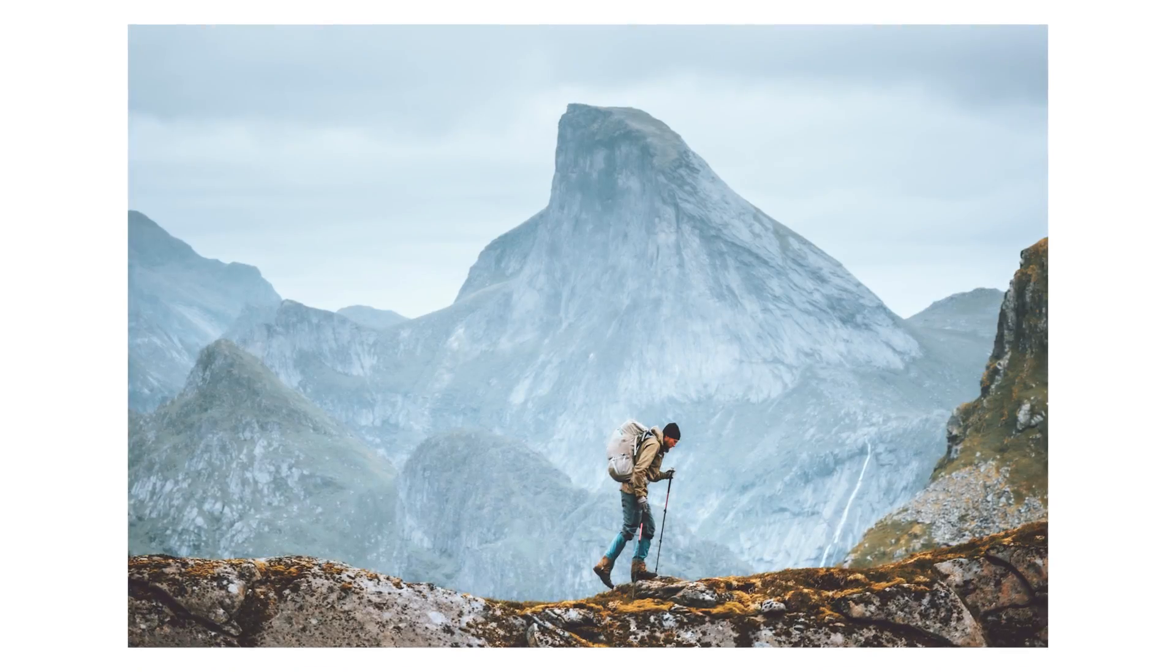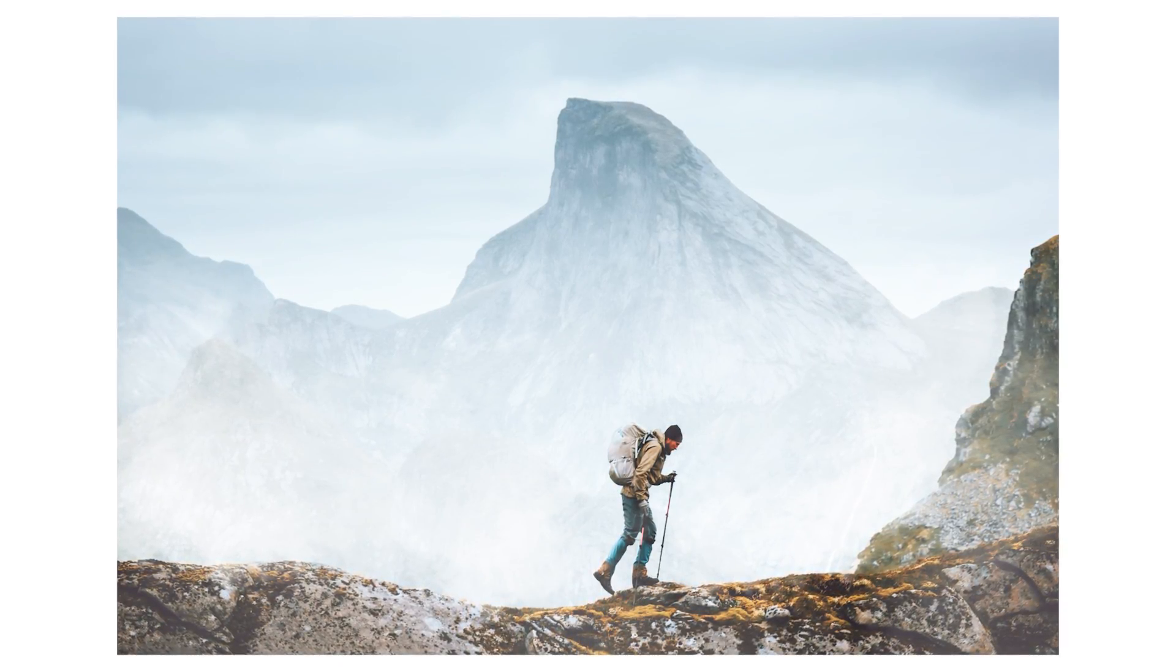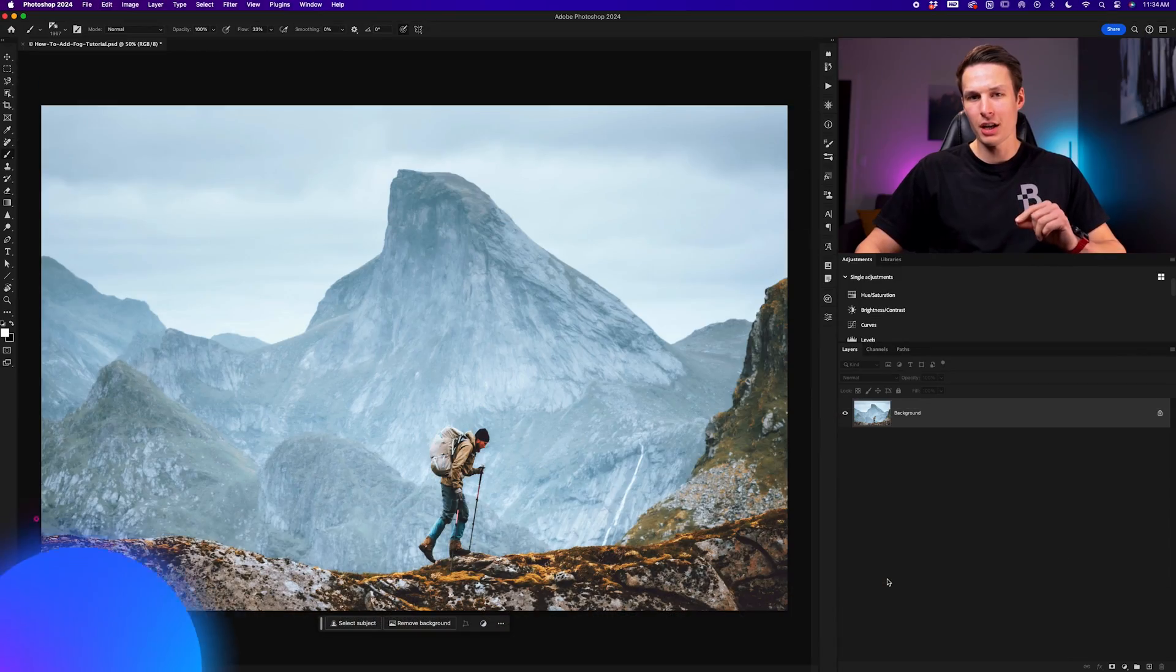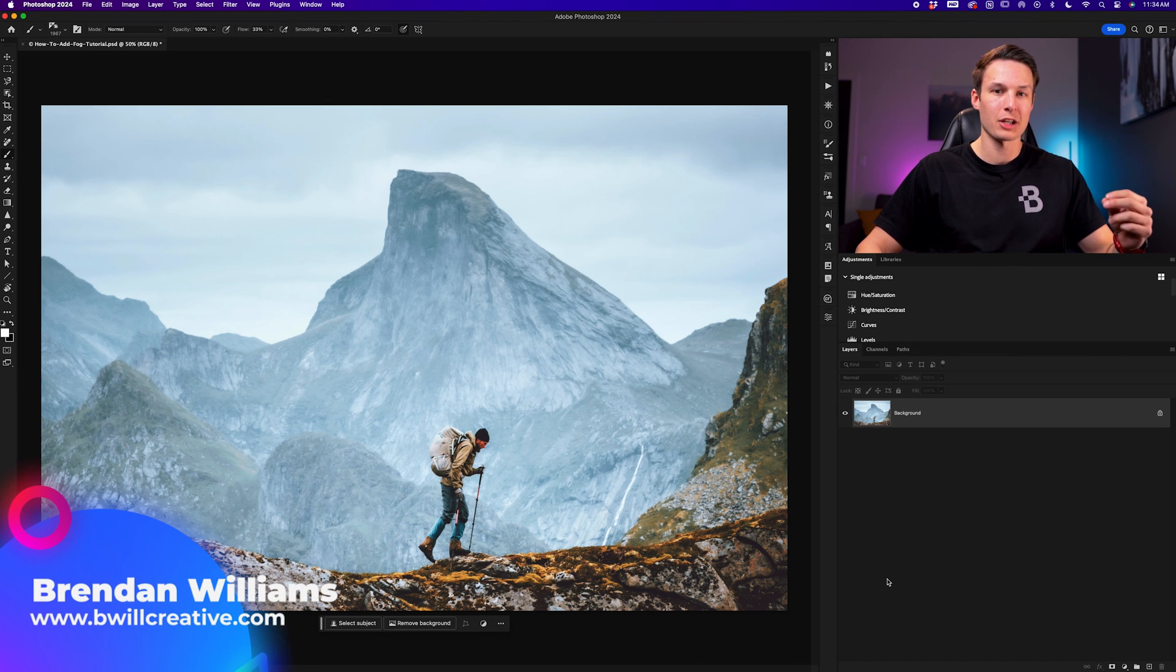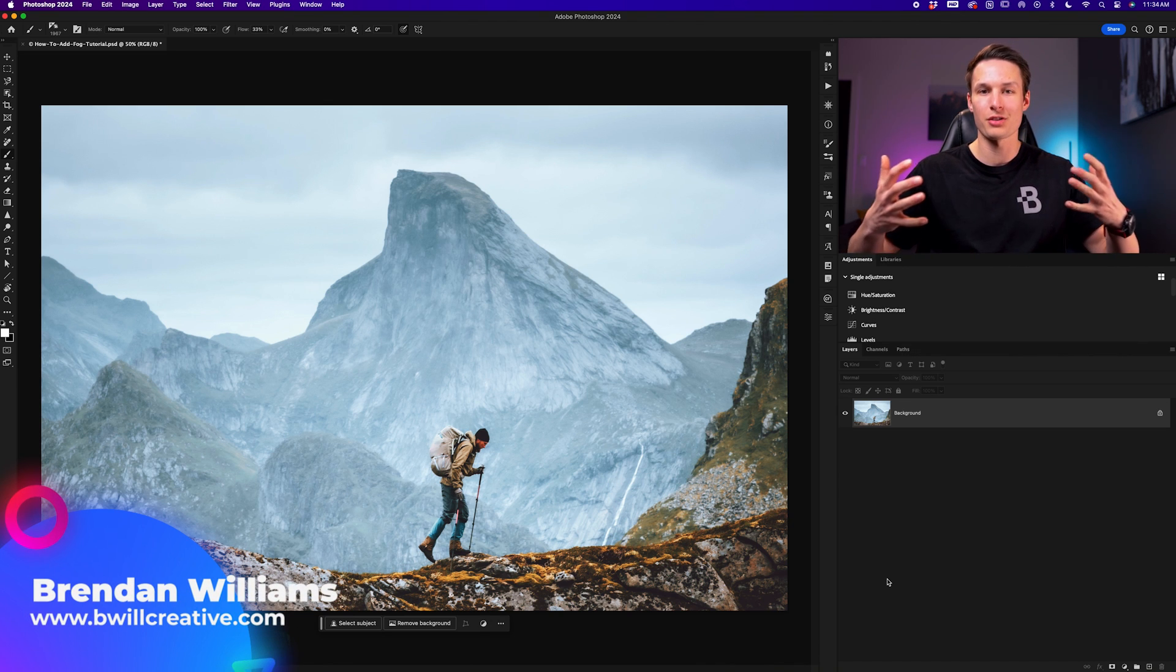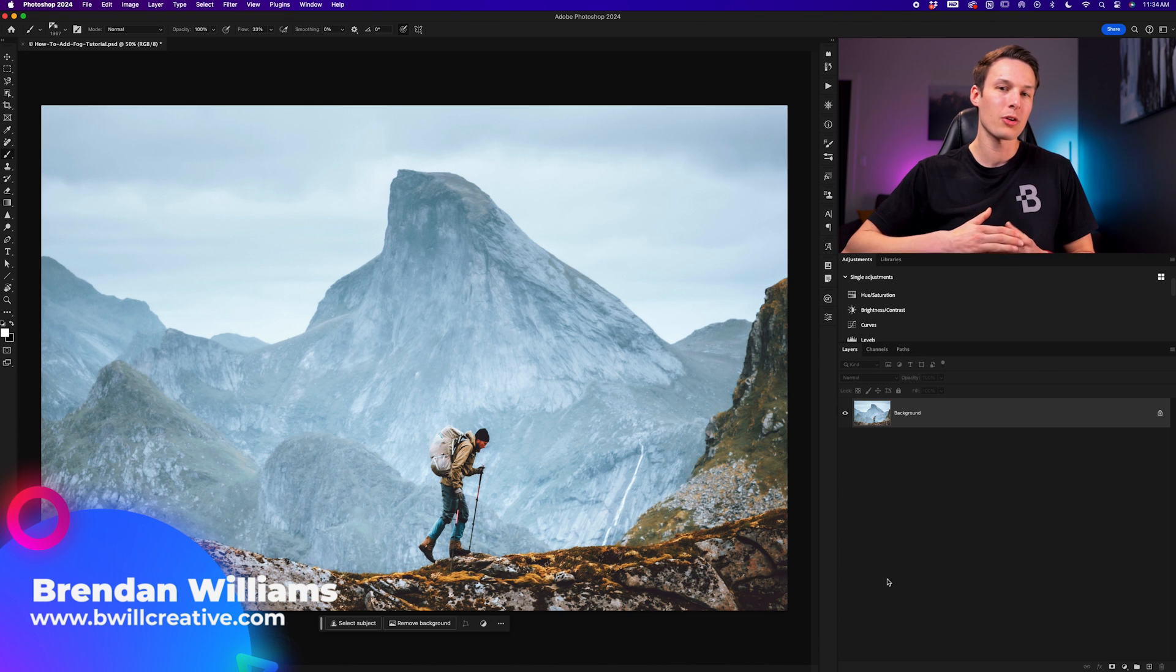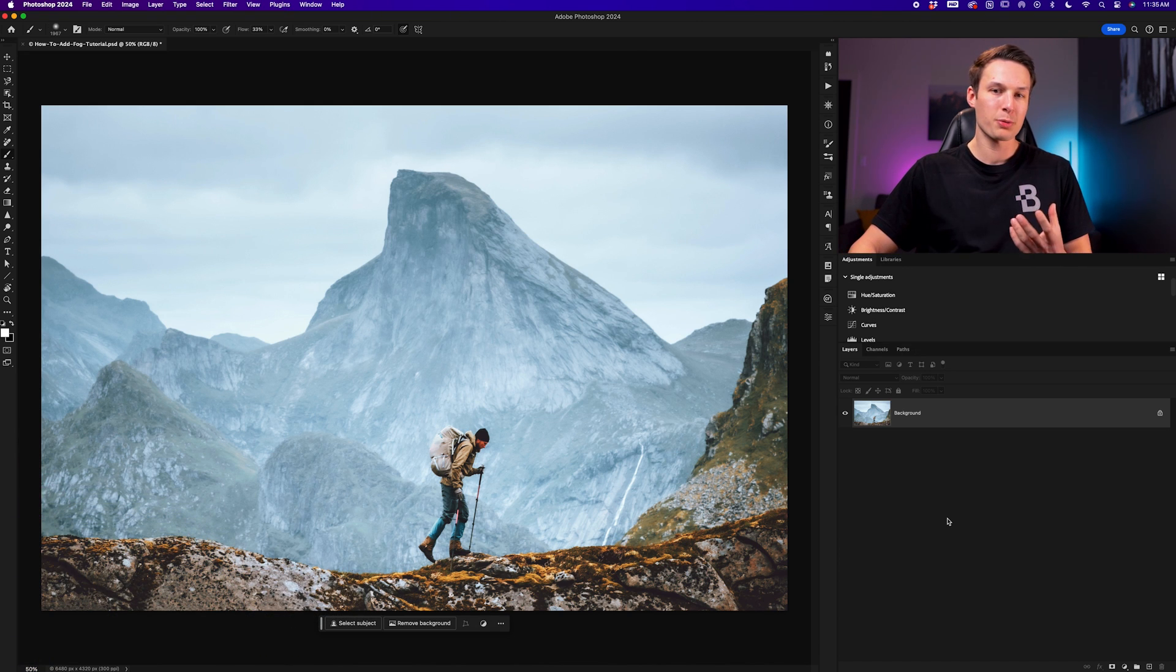Let's talk about how to add realistic fog to any photo in Photoshop. The first step is to create a selection of your background, especially if you don't want this to apply to your subject. That way you'll have some nice layered effects with your fog.